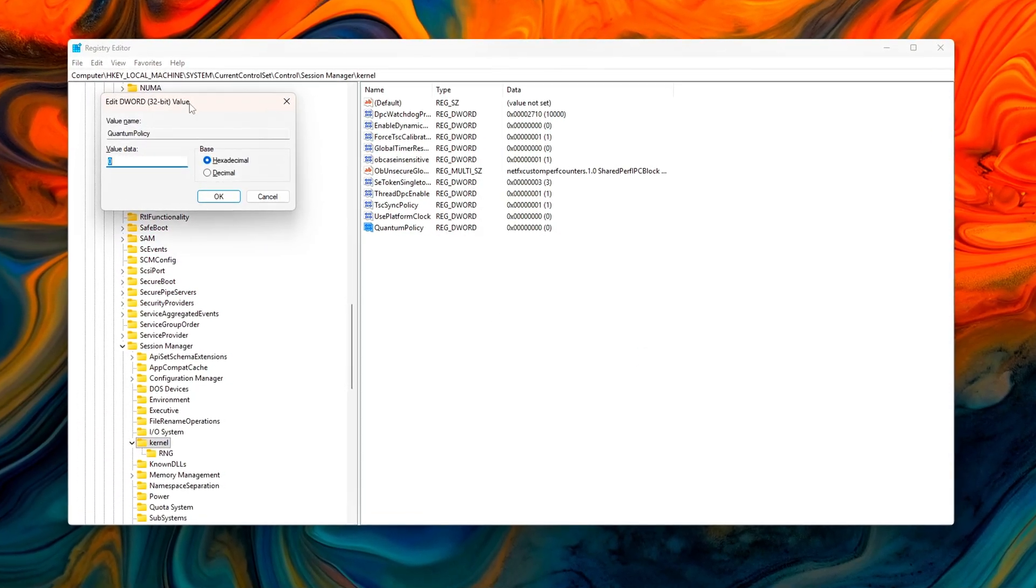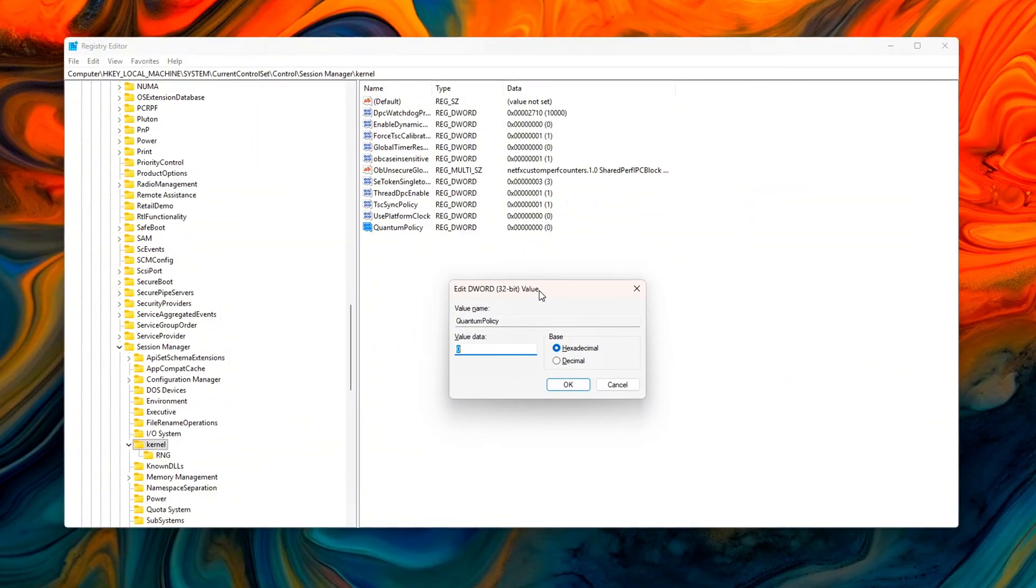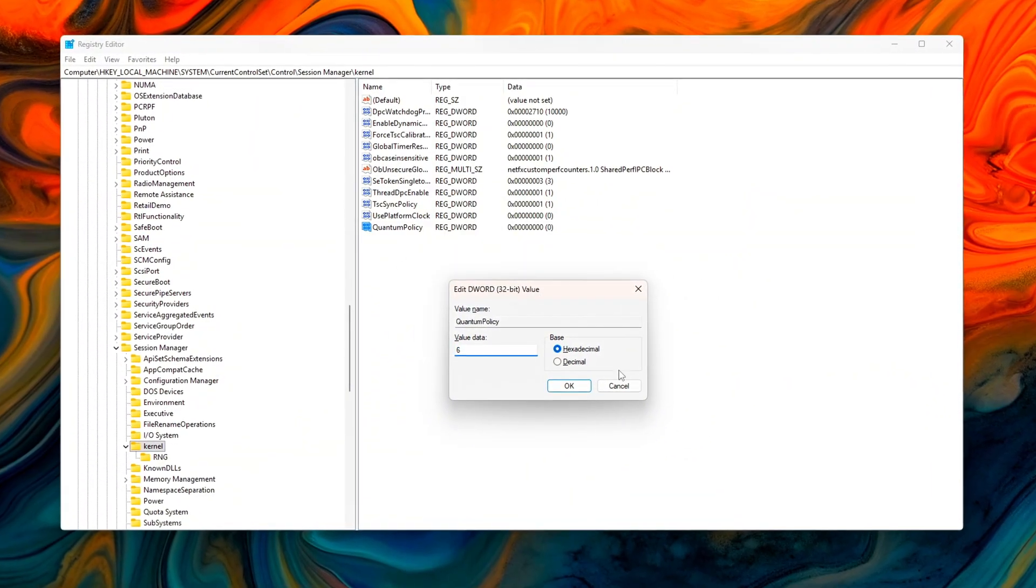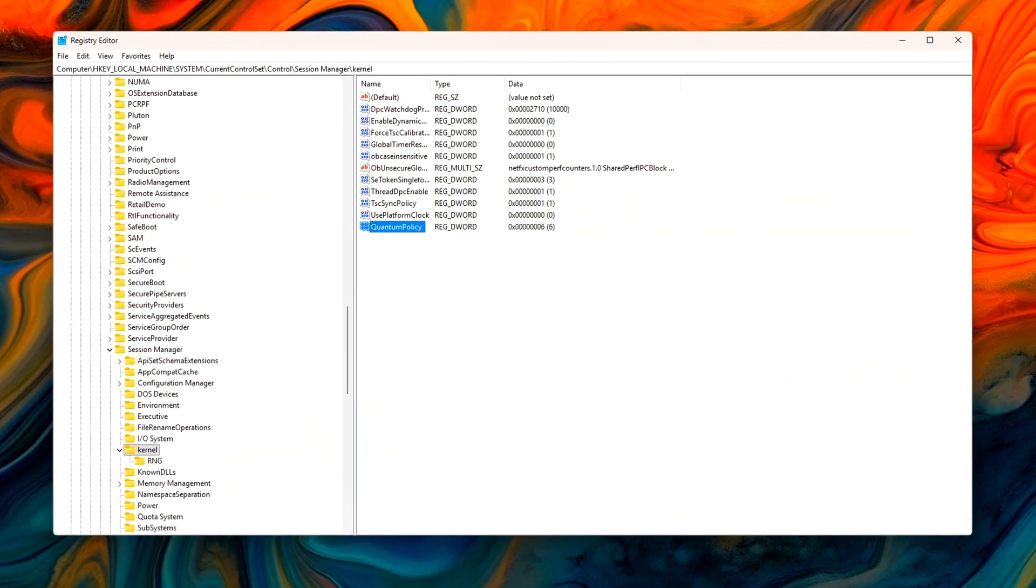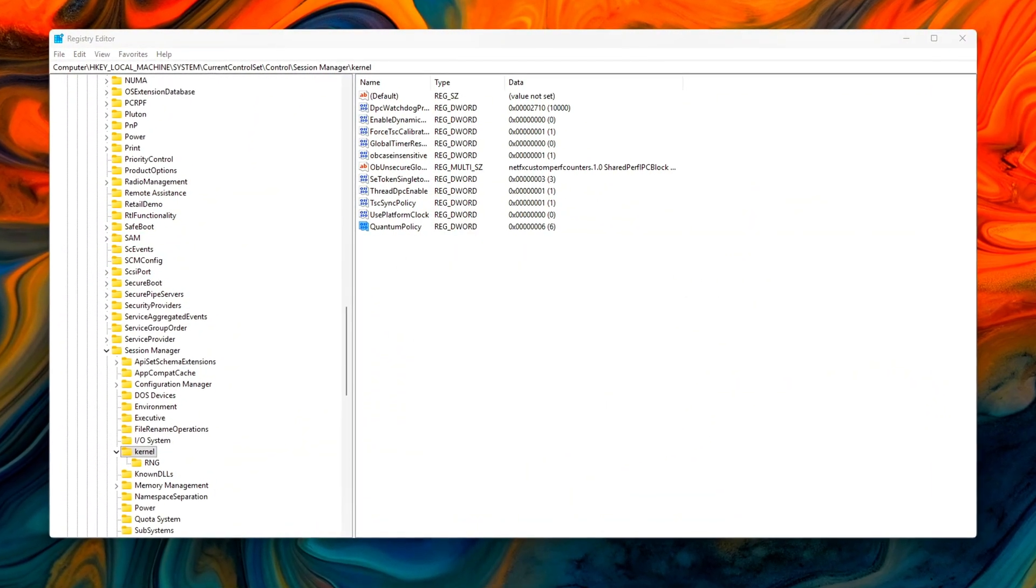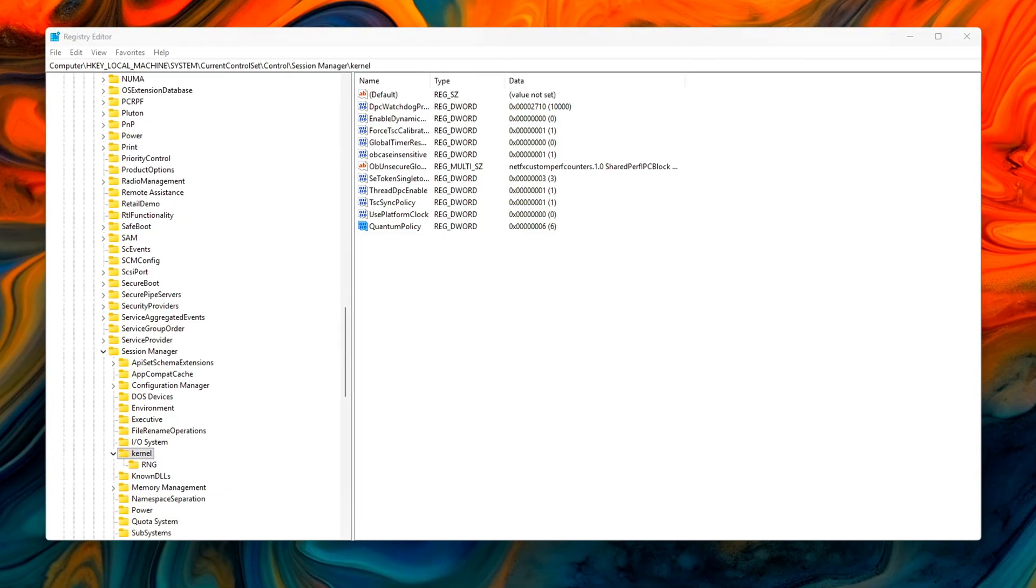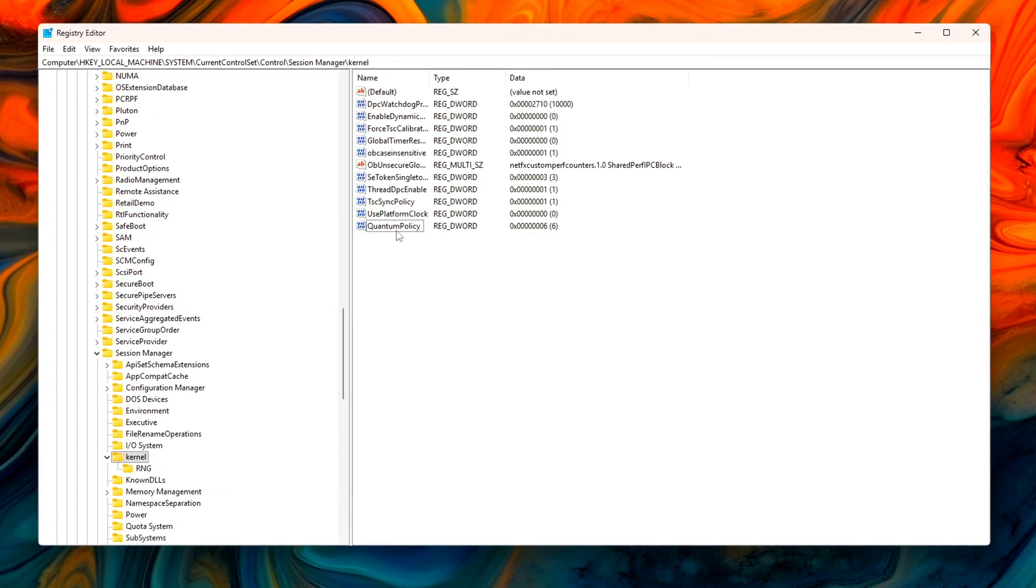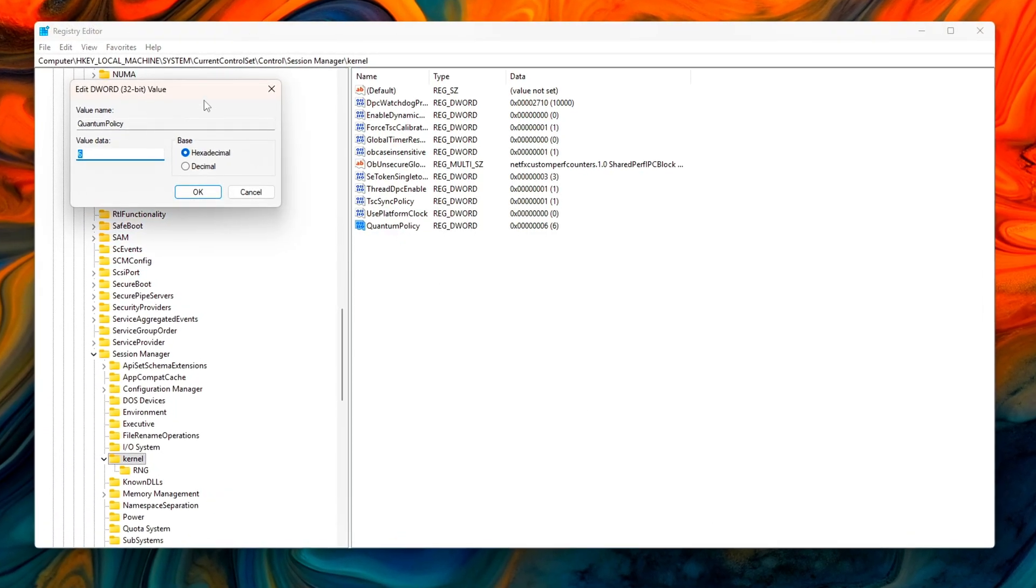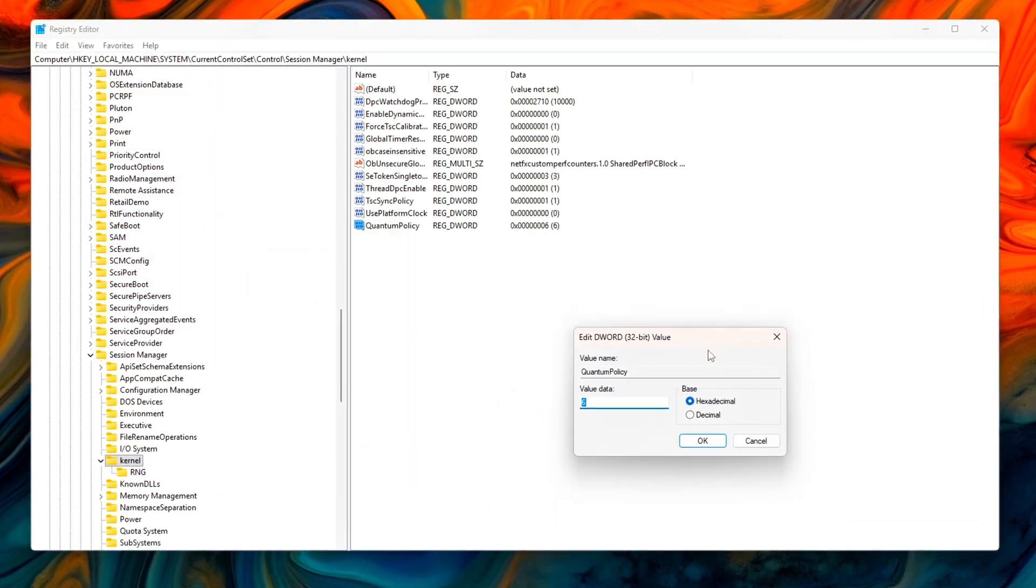The version that looks almost identical on the surface but secretly changes how your entire system schedules threads, handles memory, and moves data through storage and I.O.